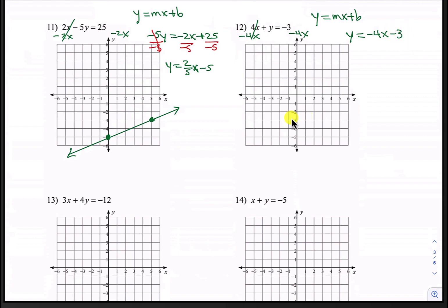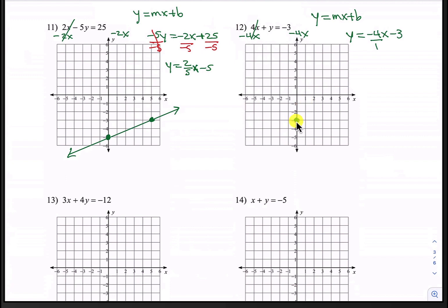Our y-intercept is negative 3. Our slope is negative 4, which is actually negative 4 over 1. The negative 4 tells us to go down 4 blocks and then the 1 tells us to go to the right 1. Starting at negative 3, let's go down 4 — 1, 2, 3, 4 — and then to the right 1. So our next point would be just a little bit off the grid.